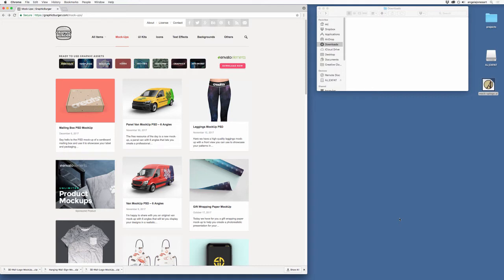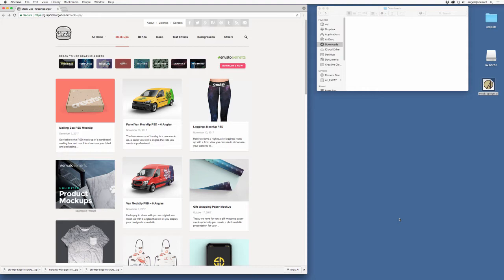Now mock-ups are tools that professionals use to show their client places where perhaps the logo that they're designing for them might be located. And so you can show your work in a really cool or beautiful light or something that will inspire your clients so that they can catch the vision that you are already seeing as you are designing perhaps their logo or something else.